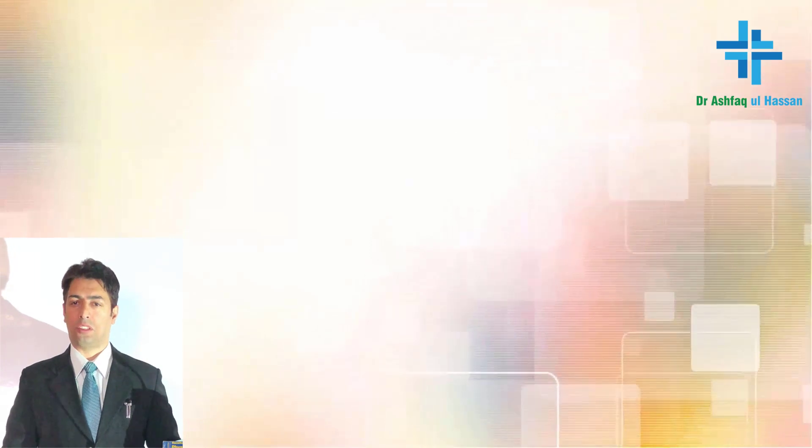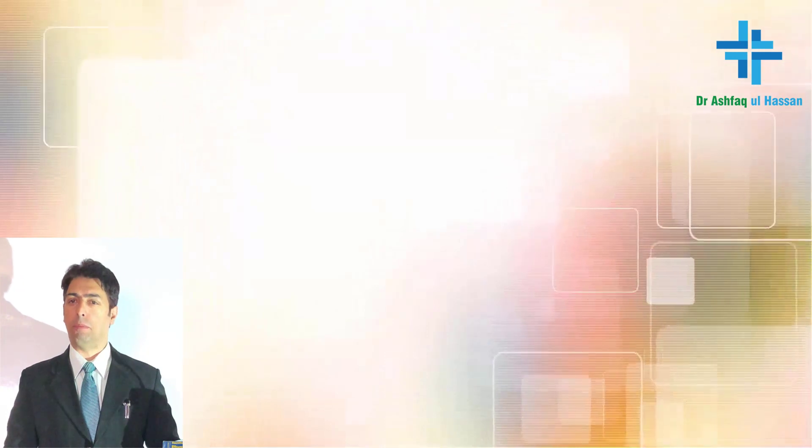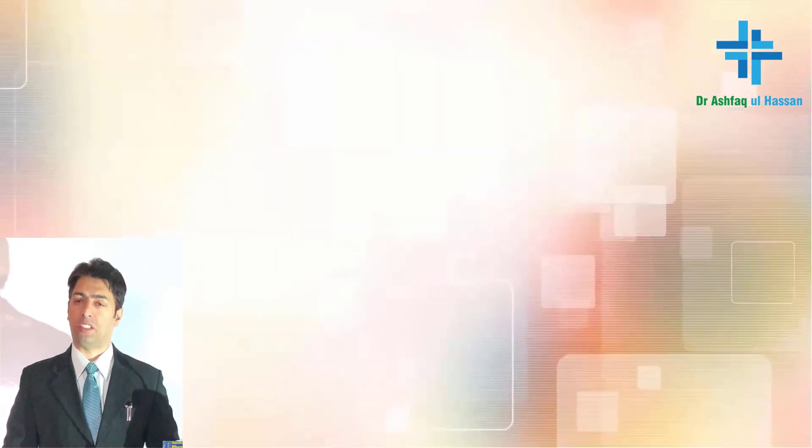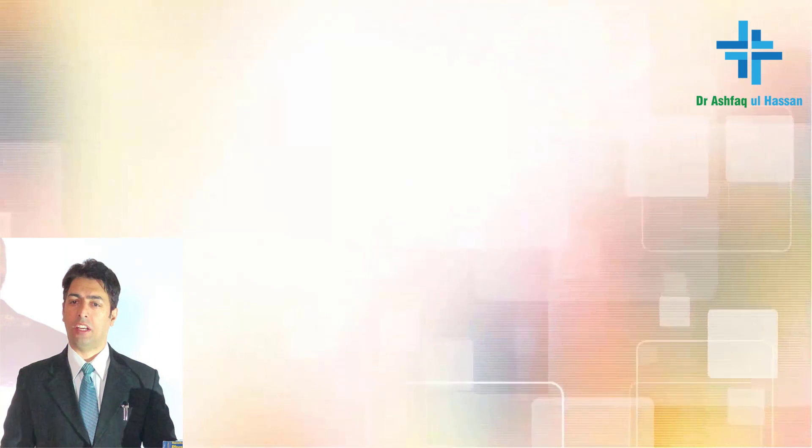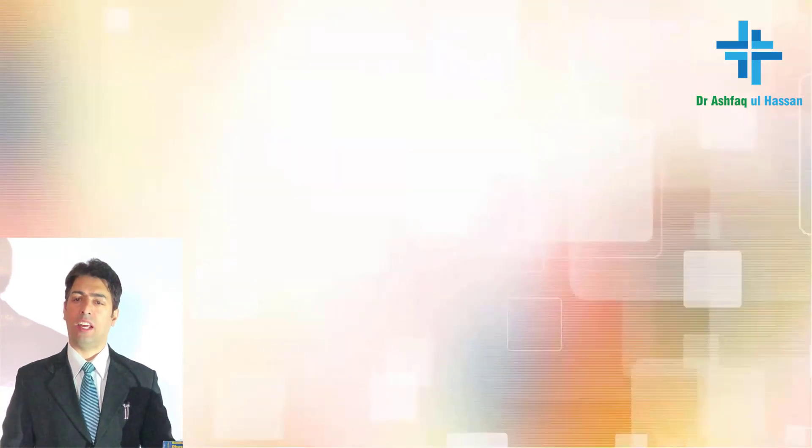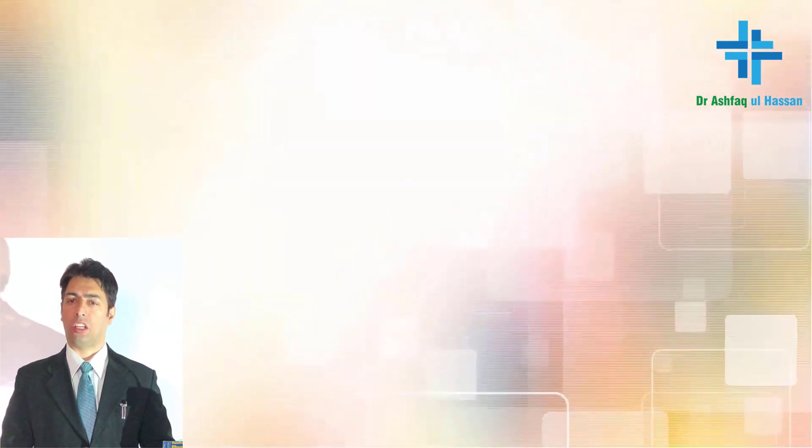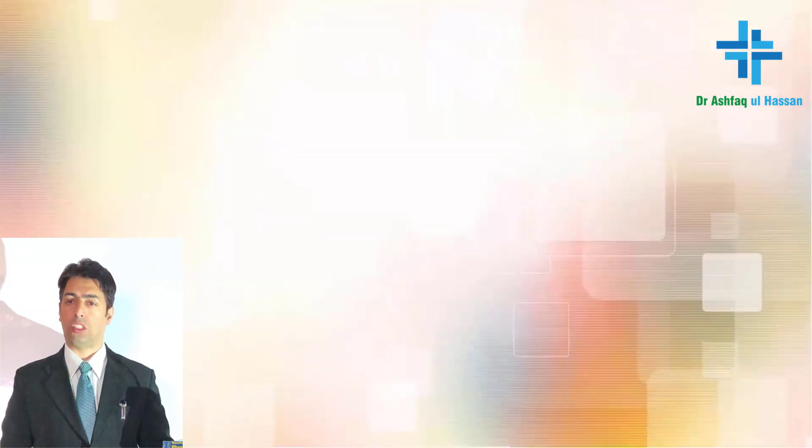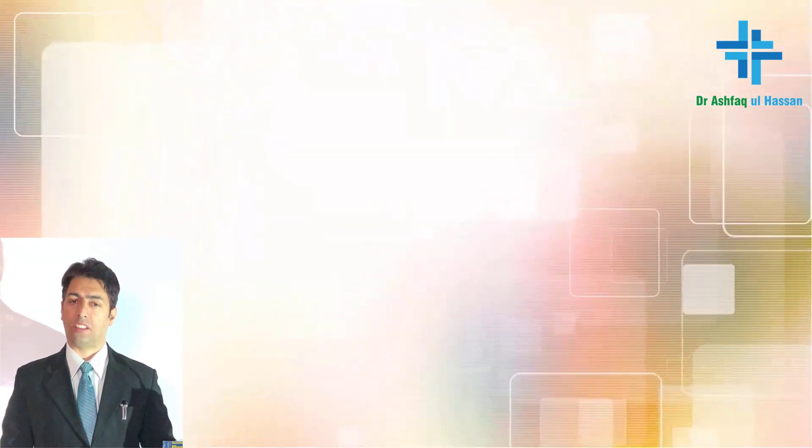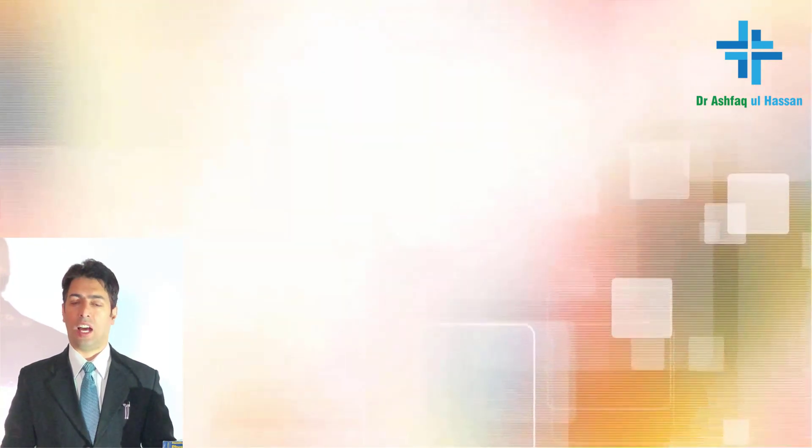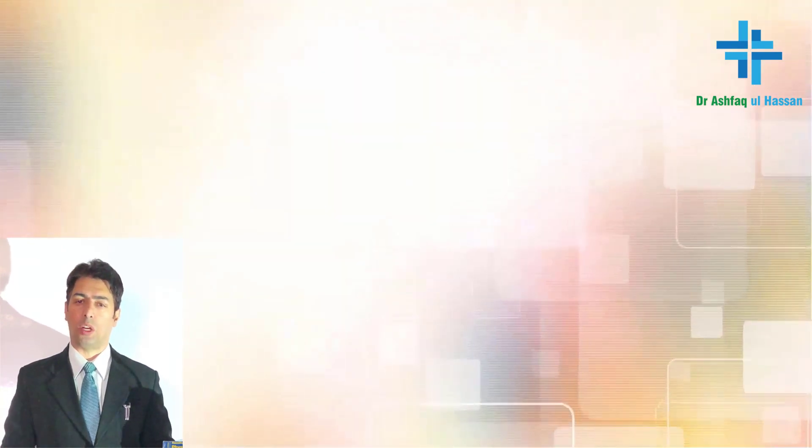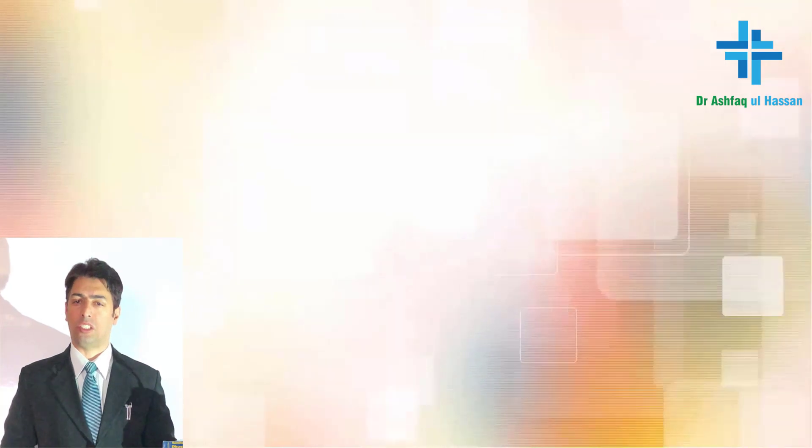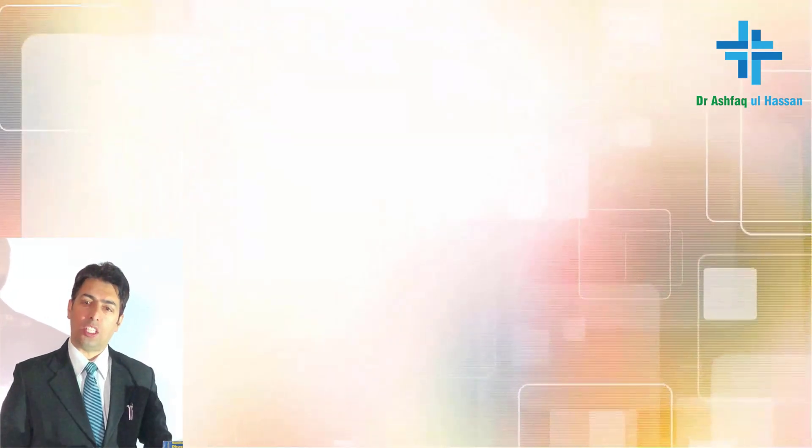My dear students, today I will be taking up a very important topic from pulmonary medicine or respiratory medicine and we will be covering the microbiological, clinical and pharmacological aspects. First of all,